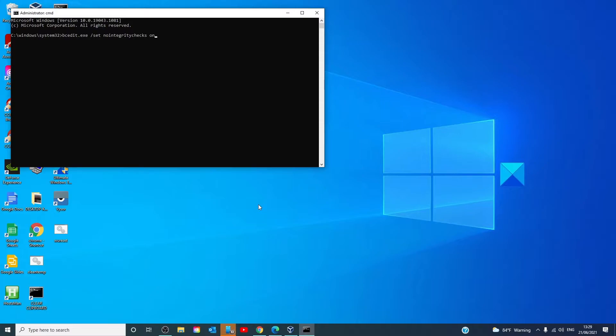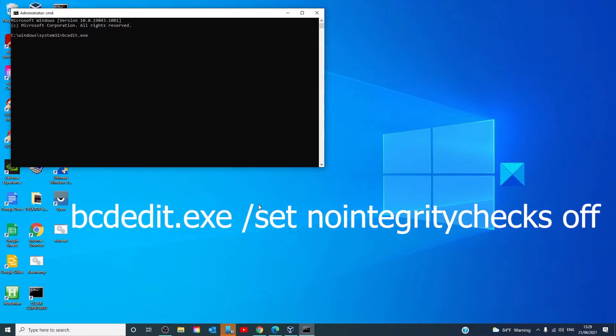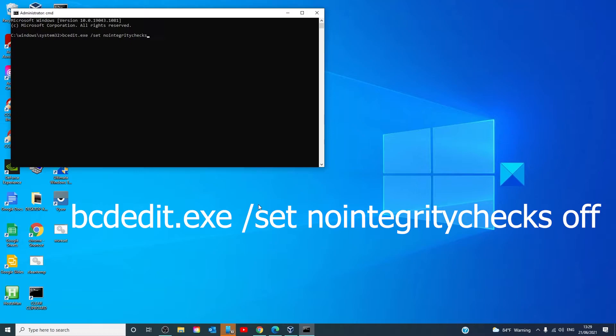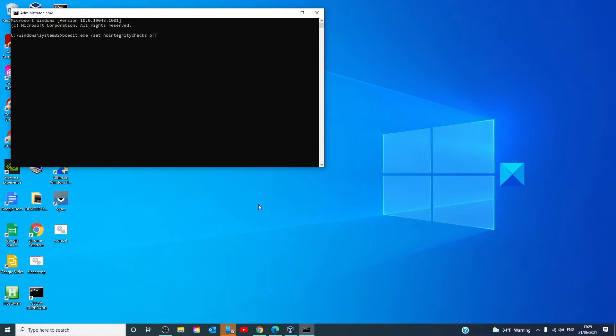Now, later on, when it comes time to enable this feature again, you'll then type in bcdedit.exe space slash set no integrity checks space slash space and off and hit enter. This will re-enable the driver signature enforcement on your drive.